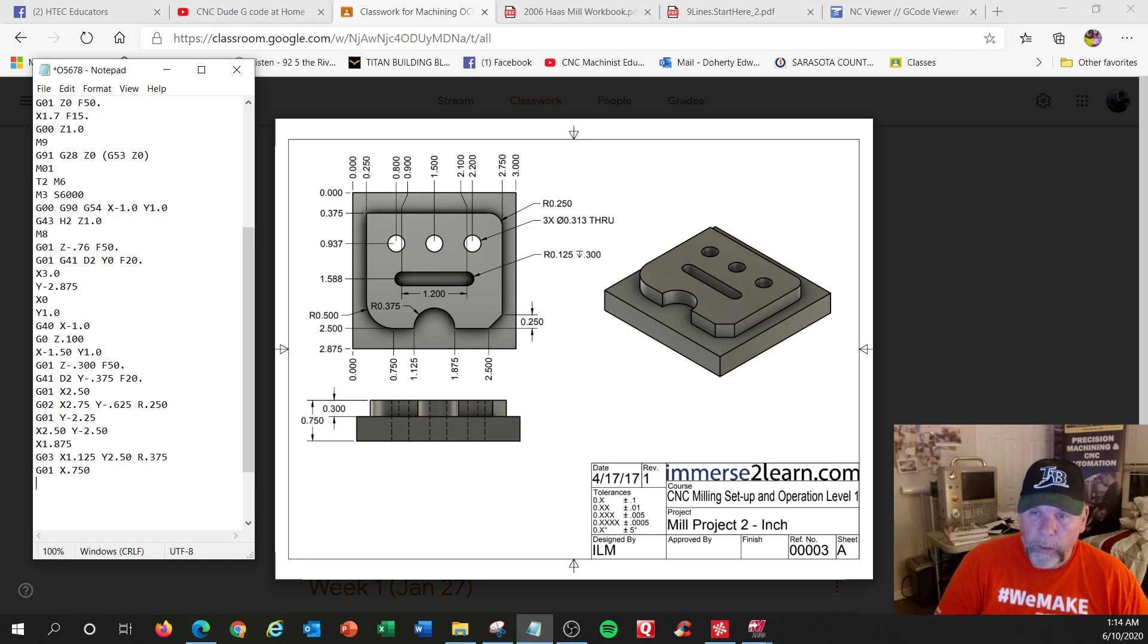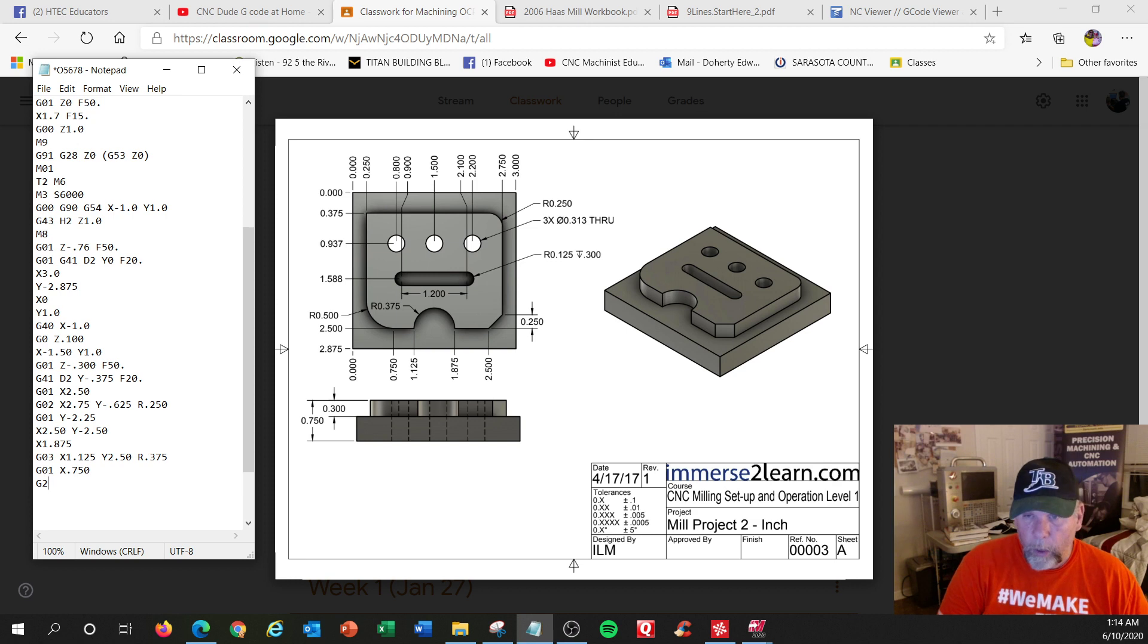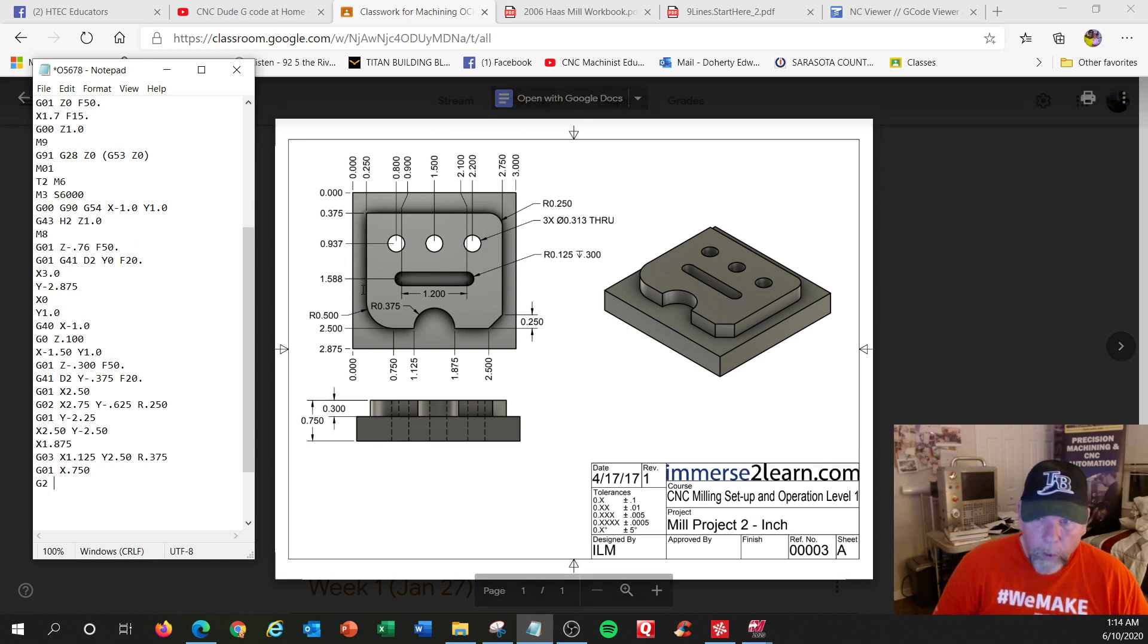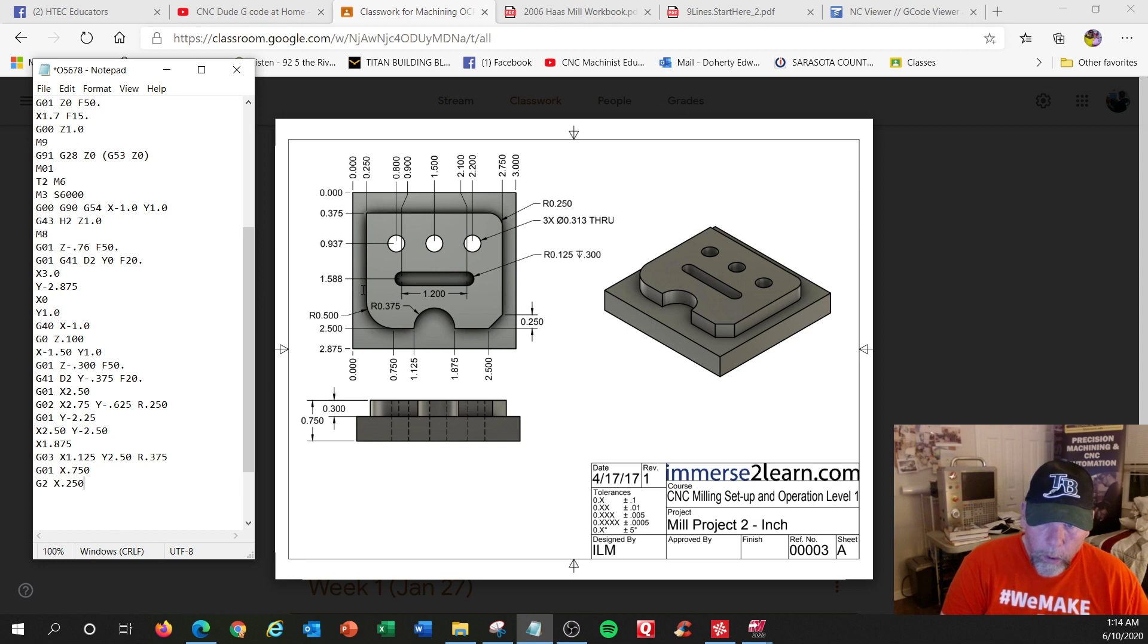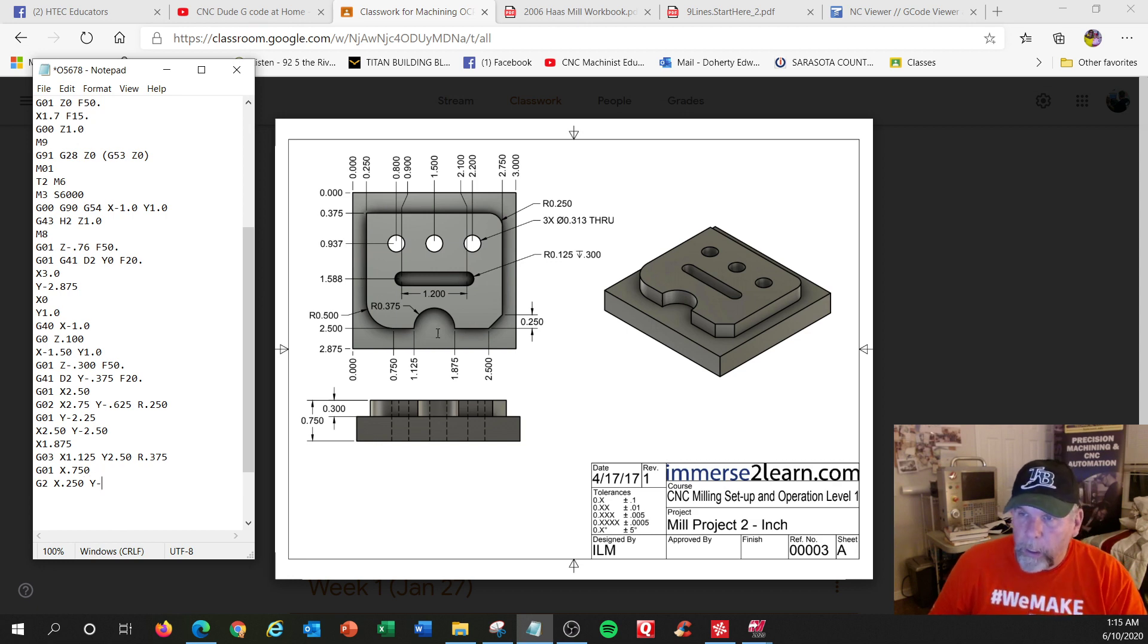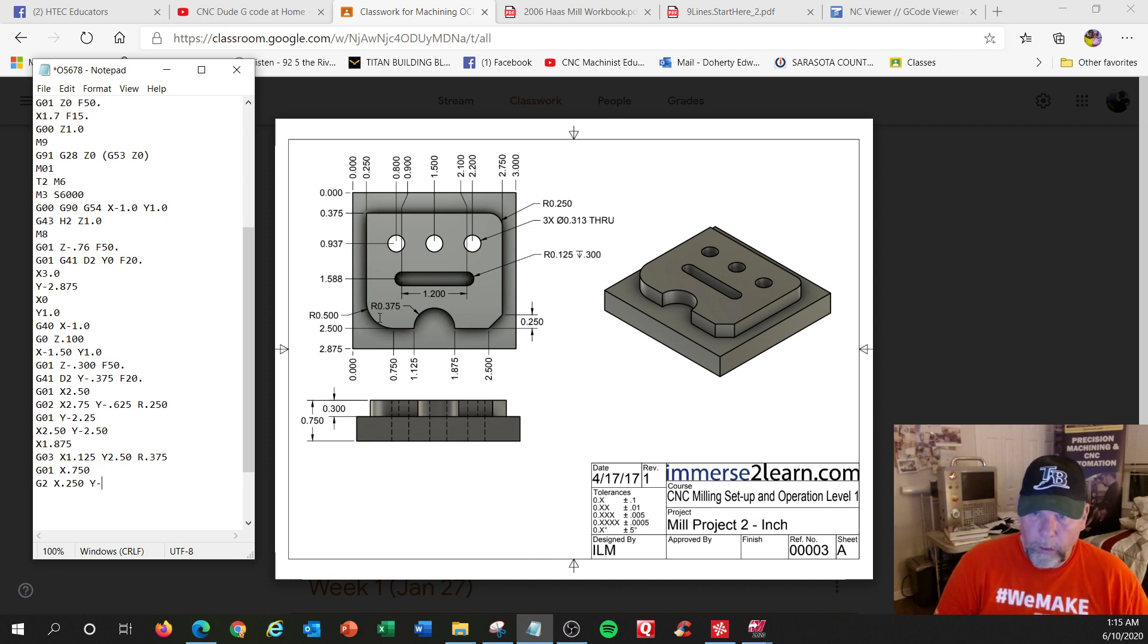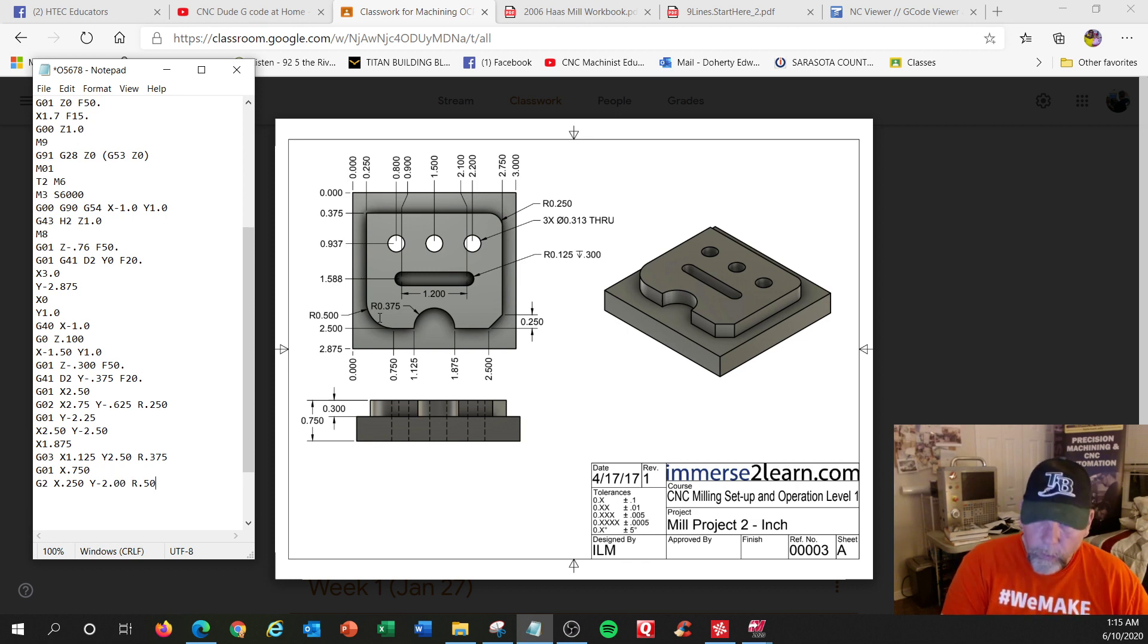I'm going to do a clockwise arc, which is G 2. And that would be right here. This is 250 right to here. X 0.250. And Y negative something. Oh, this is a big radius, 0.5. That'd be 2, that's easy. And R of 0.50.